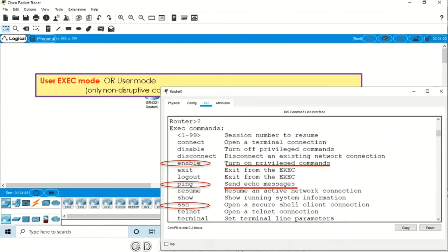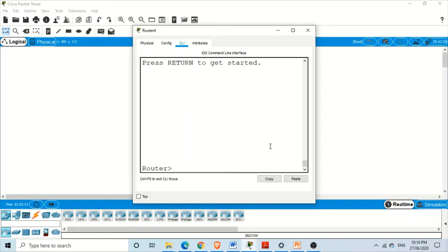Likewise, we have 'ssh' — Secure Shell. The command is ssh and its purpose is to open a secure shell client connection. So by using the question mark, we get detailed information about the commands and their purpose.